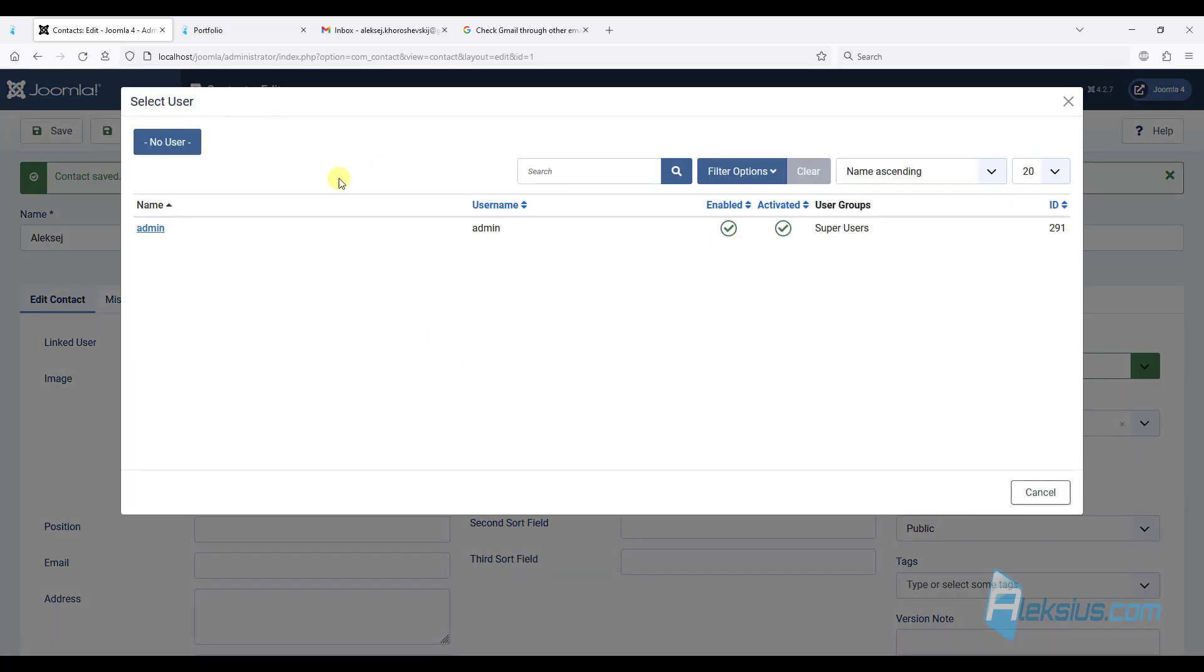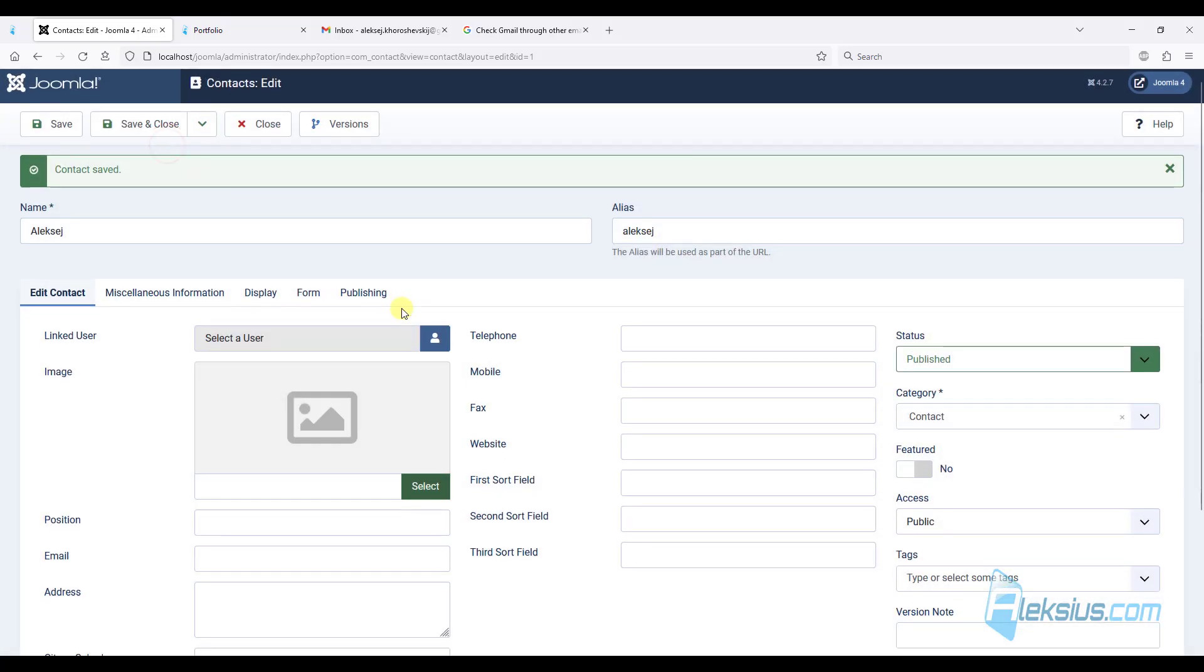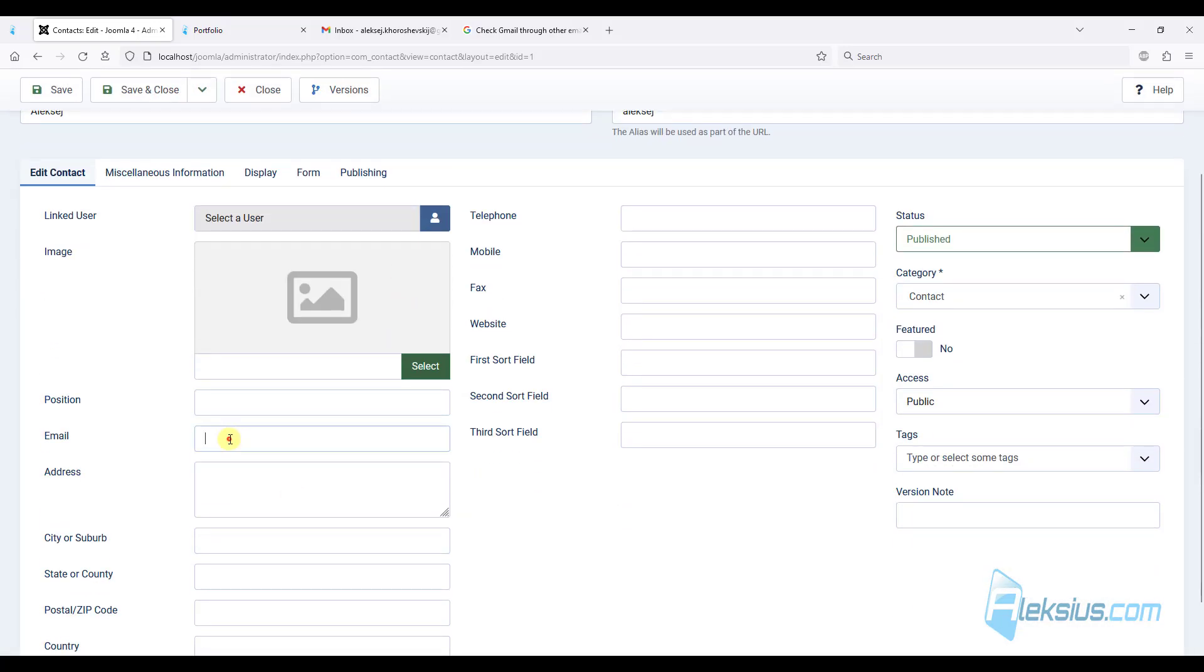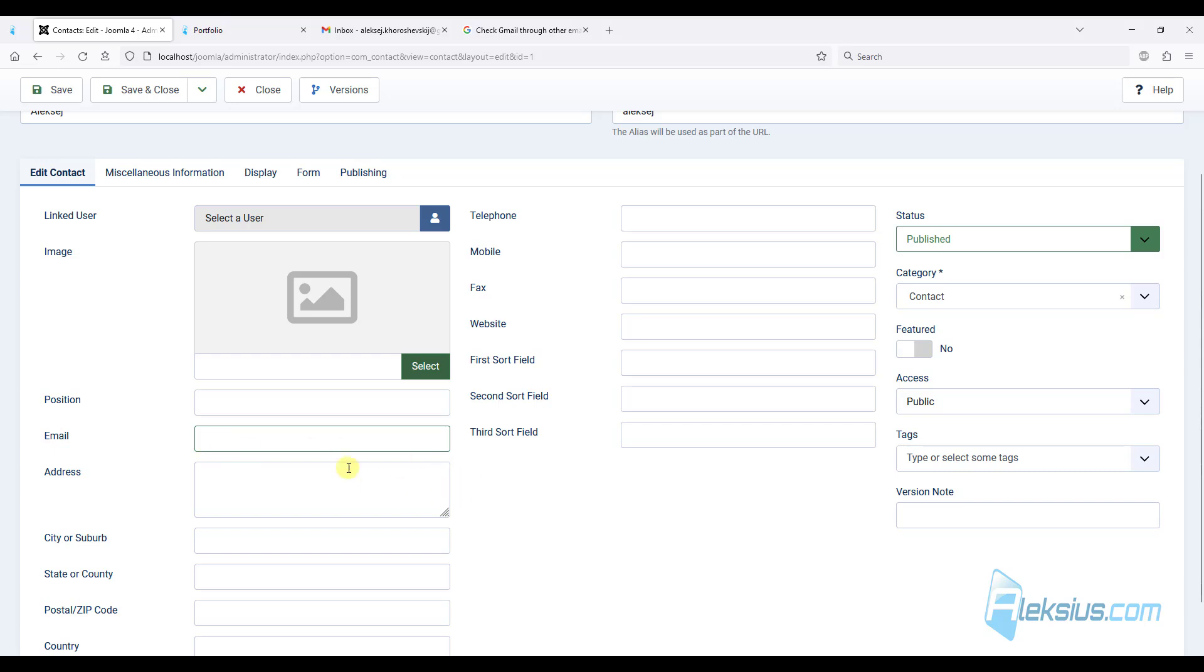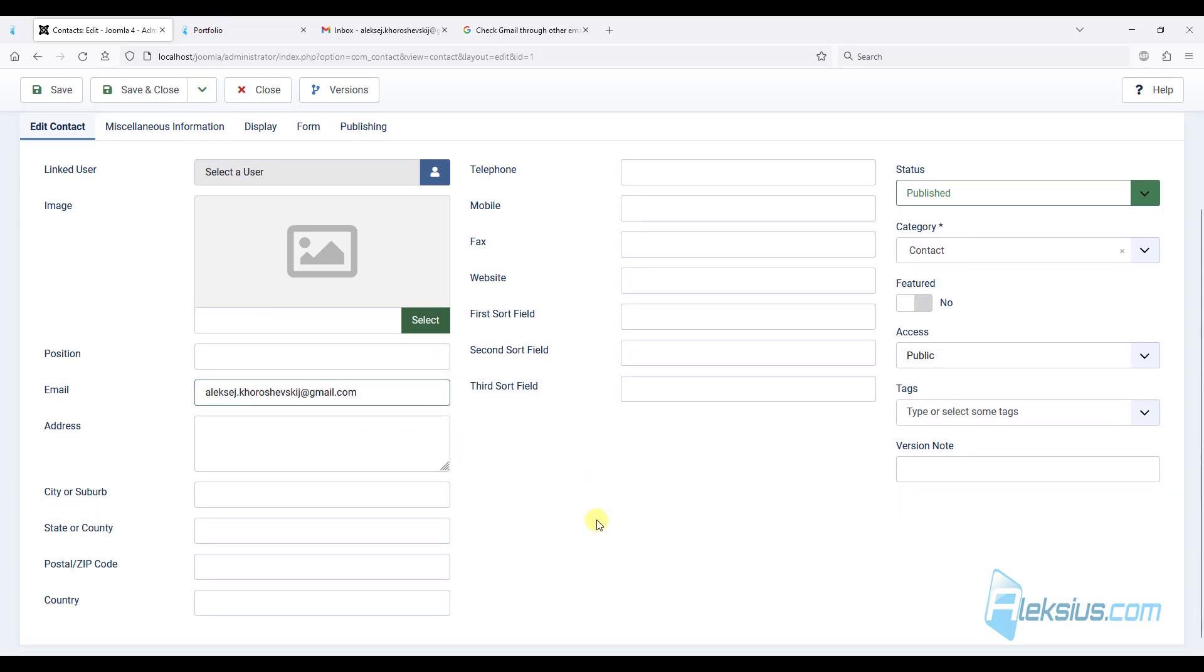But if you don't want to link any user, you can just click no user and enter email here. This is the email of the administrator. All letters from this form will be sent to this email. For example, I will add my test email.